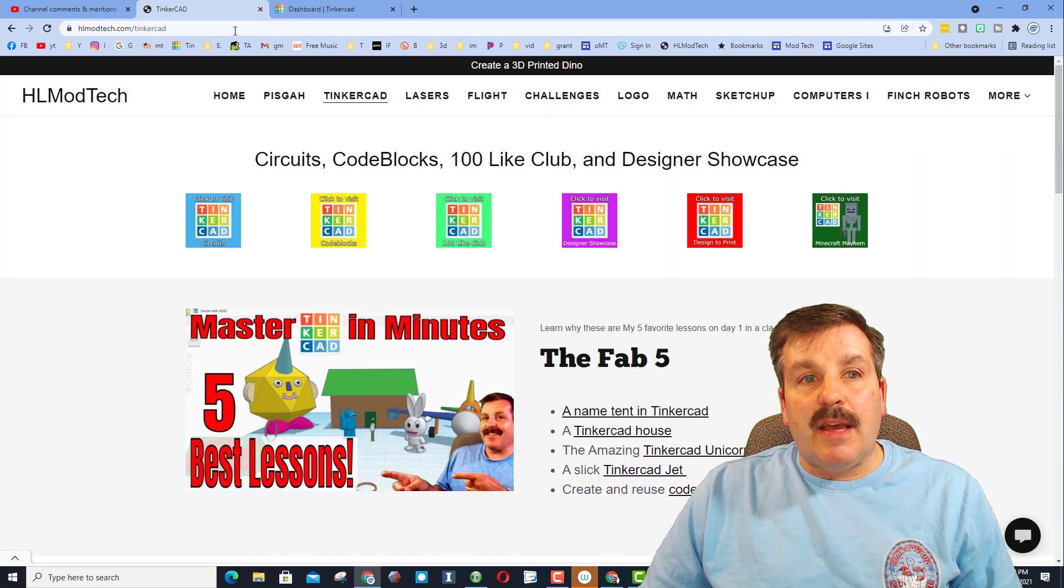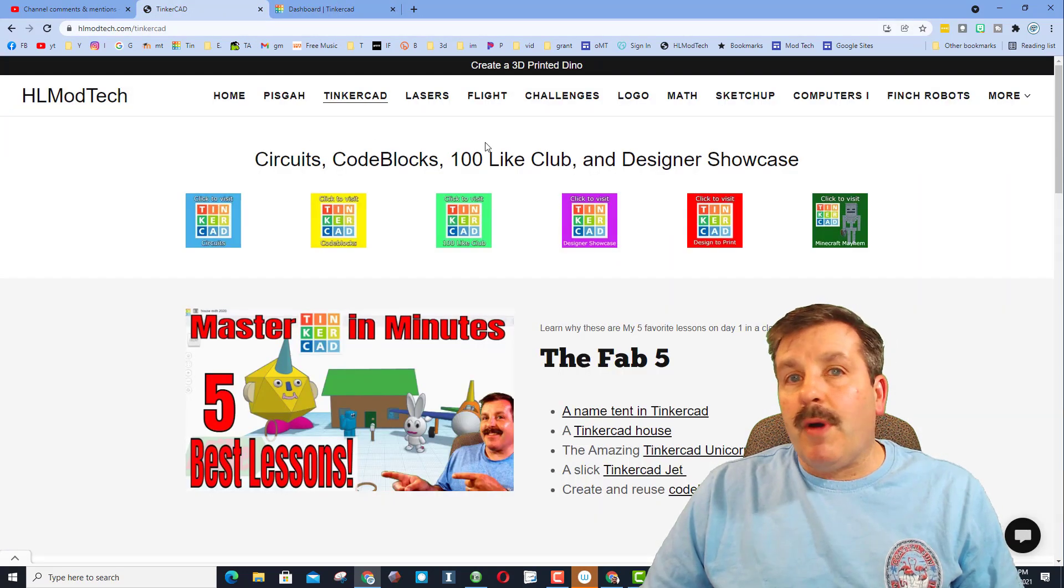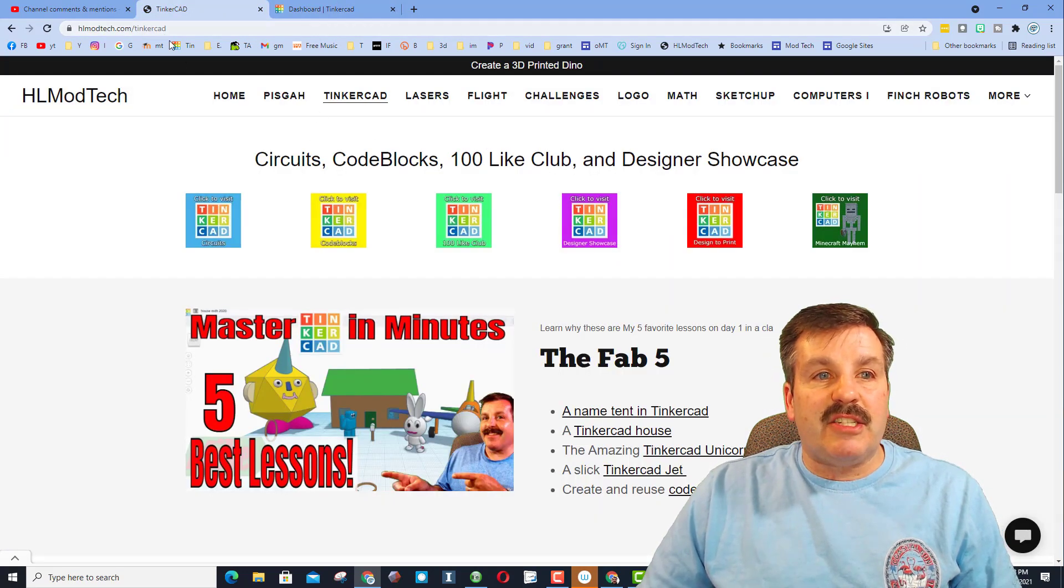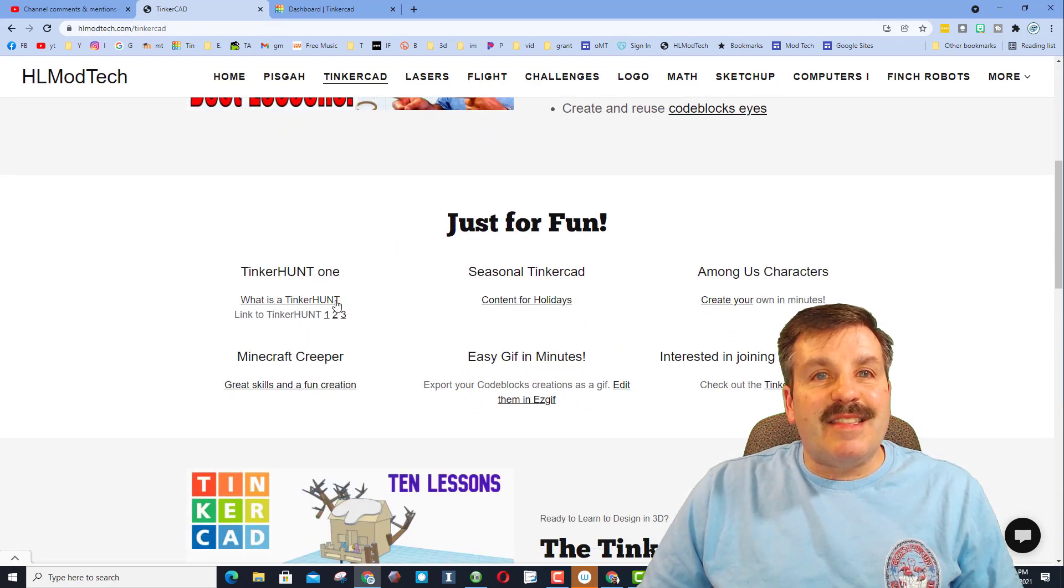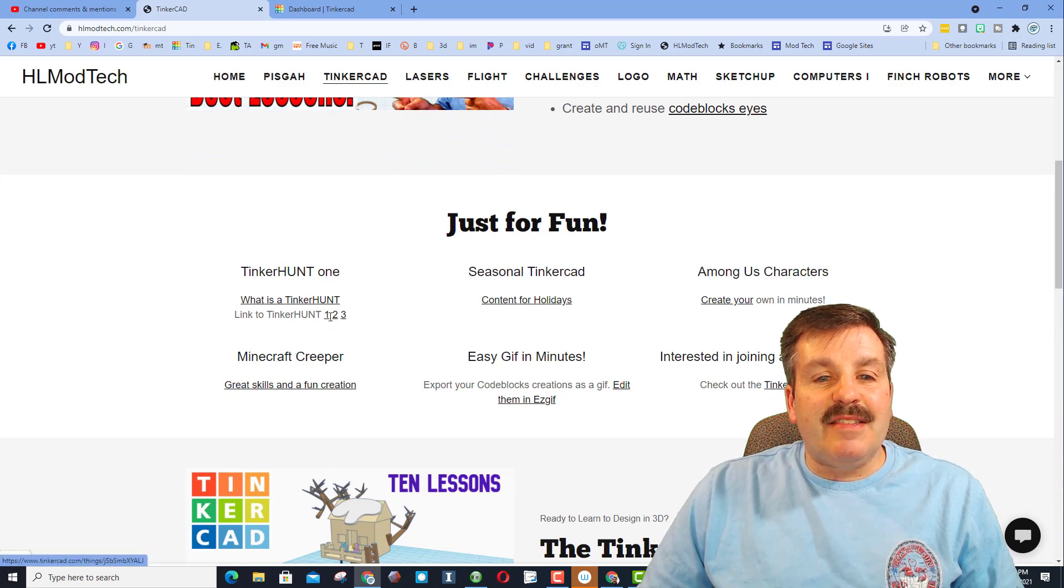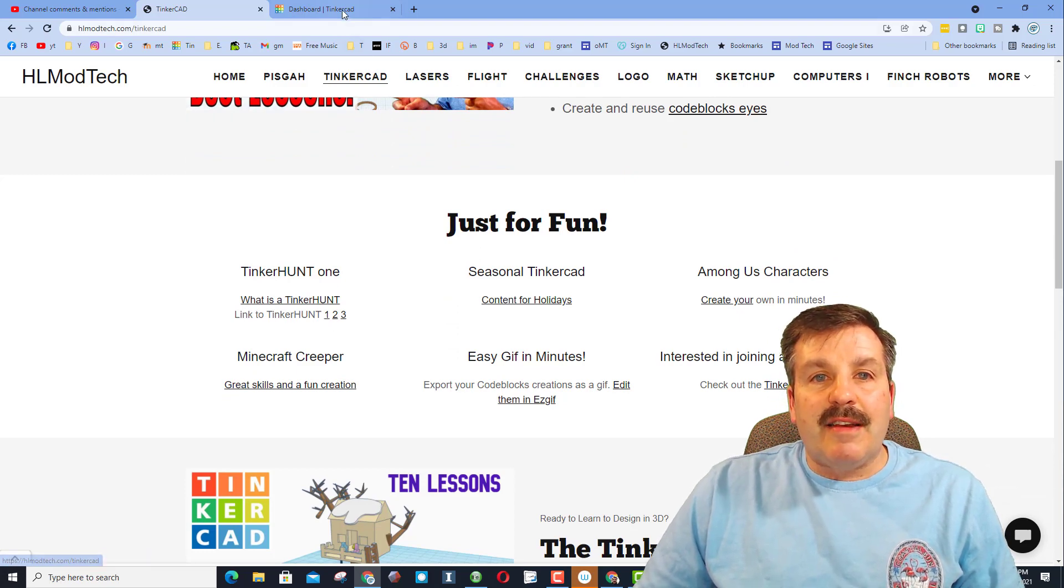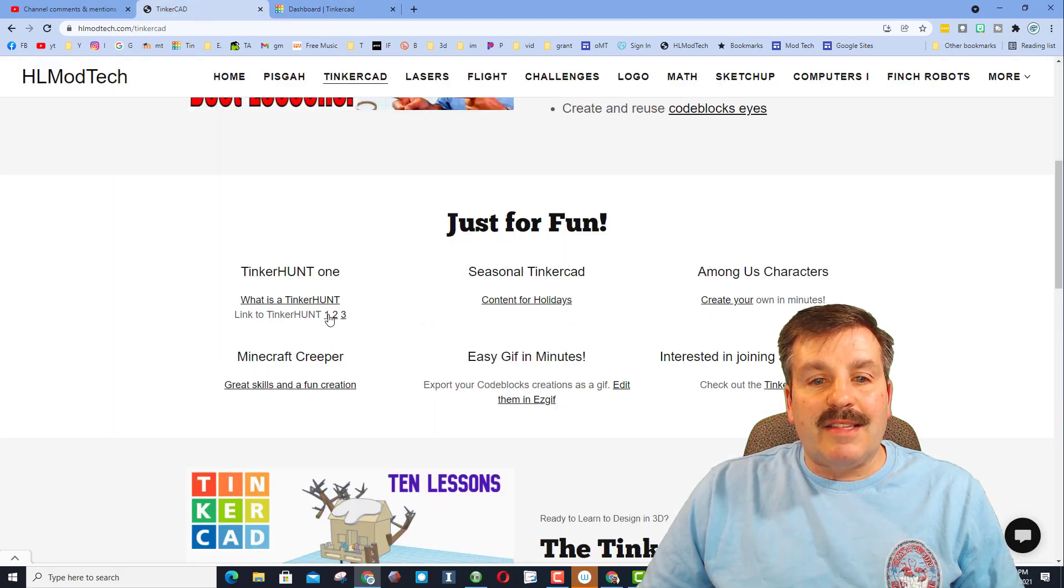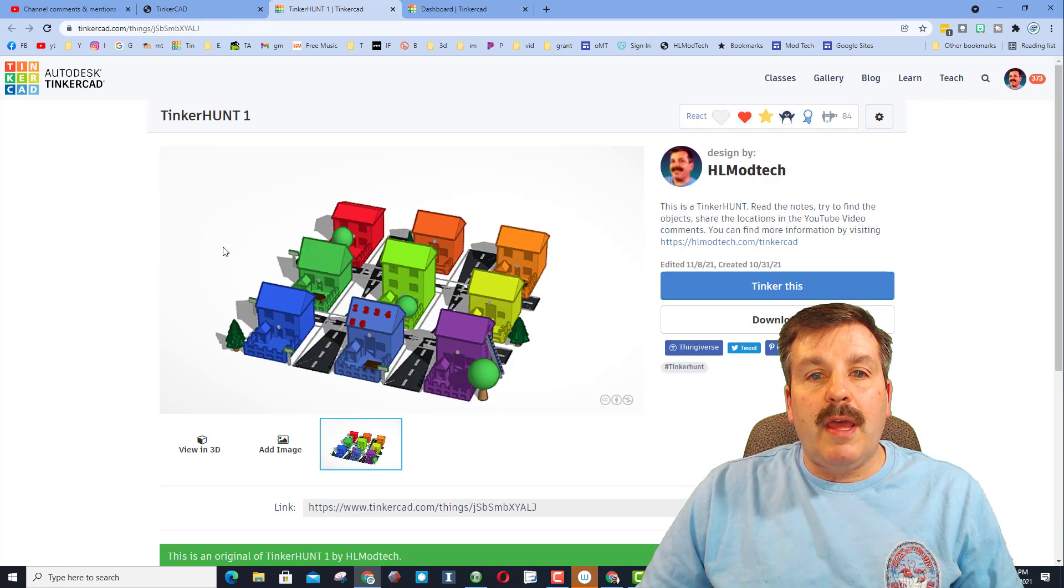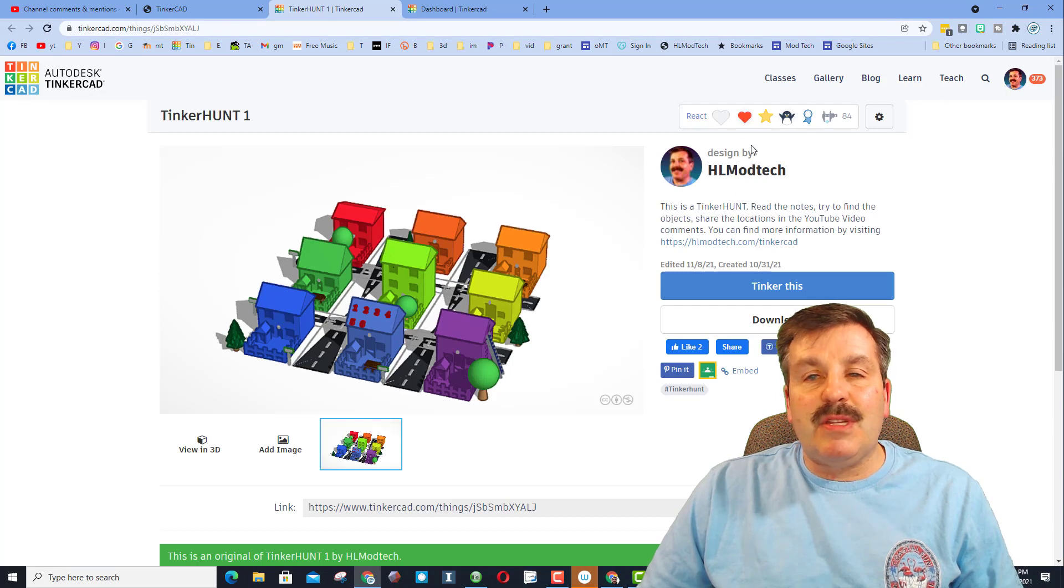Once you've got to this step then I've done something for you on the website. Remember this is hlmodtech.com. We choose Tinkercad, this is the what is a tinker hunt and then these are the three different Tinkercad projects. Now since I already launched Tinkercad I can simply click on project one and boom it takes me to the page.